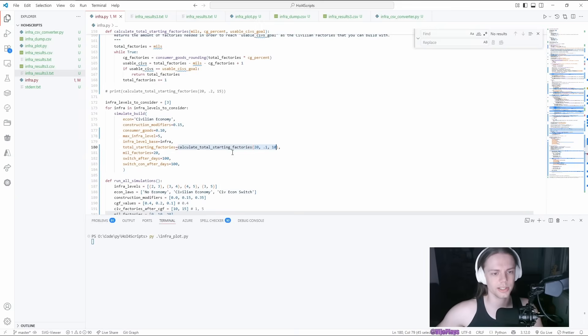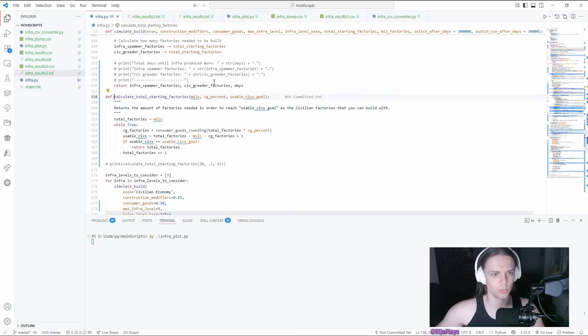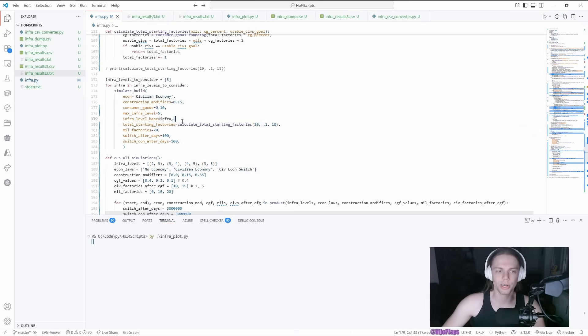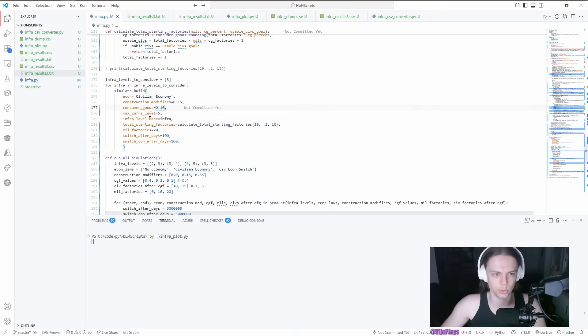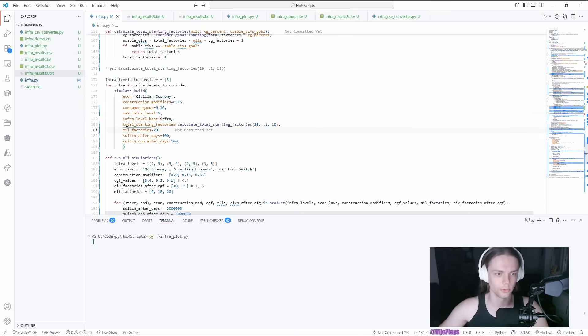The calculation that I did here was just, I want to have 10, this is a small little function I have, where I want 10 CIF factories, and then I calculate how many factories we would have, since consumer goods will also dock factories that we have. Then our mill factories are just useful for the consumer goods calculation.